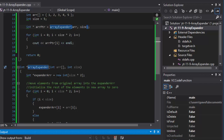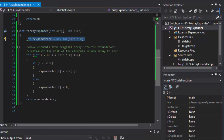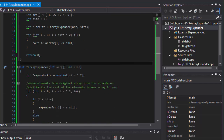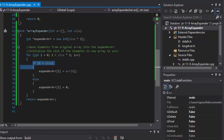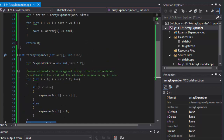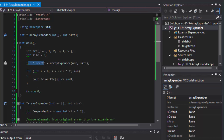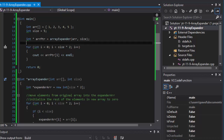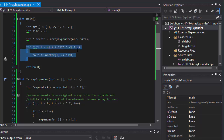We did expand the array — created the expanded array by multiplying the size by 2. We populated it with the original array passed as an argument, then for the rest of the elements the other half we populated with zero. We returned the pointer and assigned it to our new pointer, and in a for loop we output all the elements in that new doubled array.